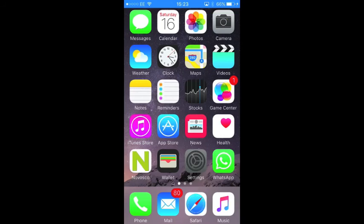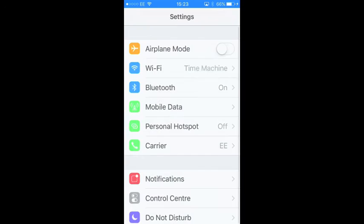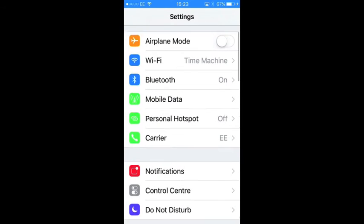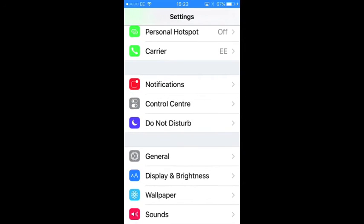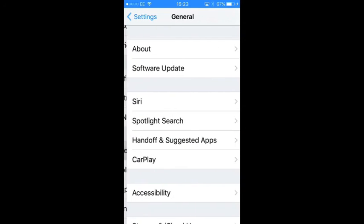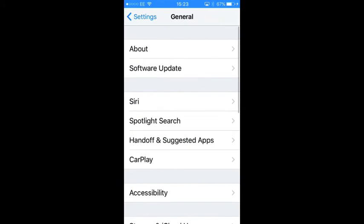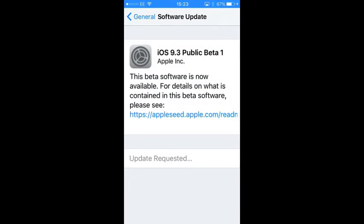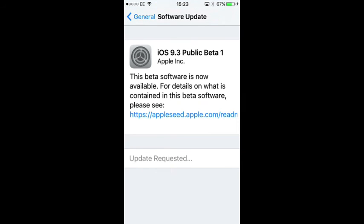Okay so once your phone has restarted you can go into settings, come down to general and check for software updates and what you should then see is the latest public beta, in this case it's 9.3 public beta 1. And then you just want to update.